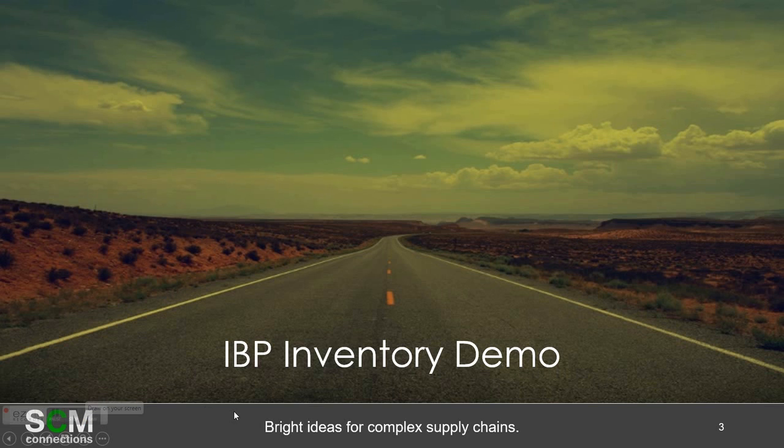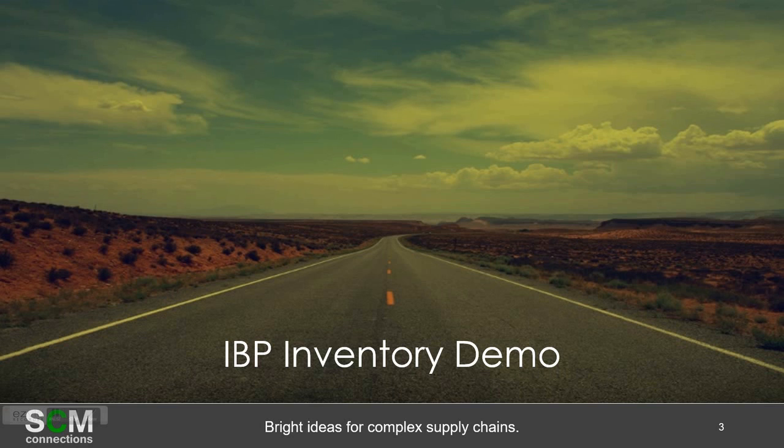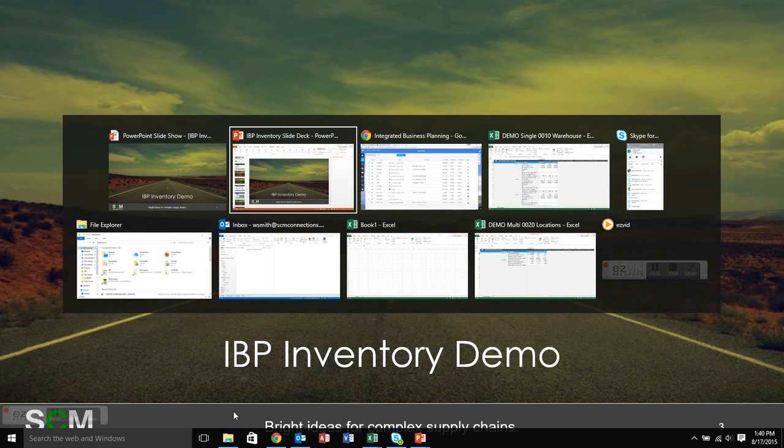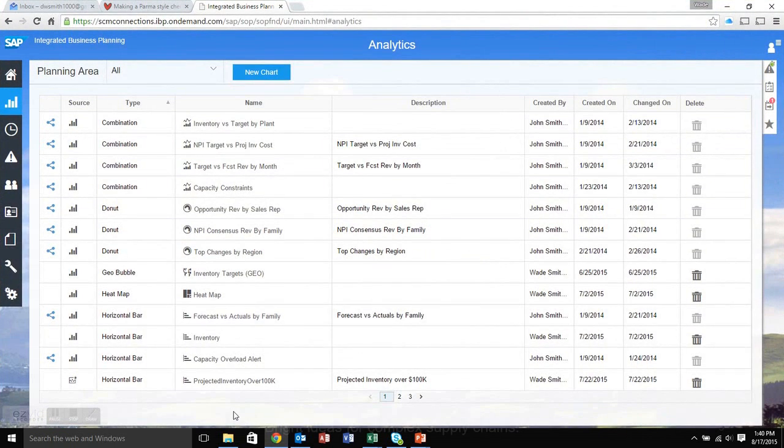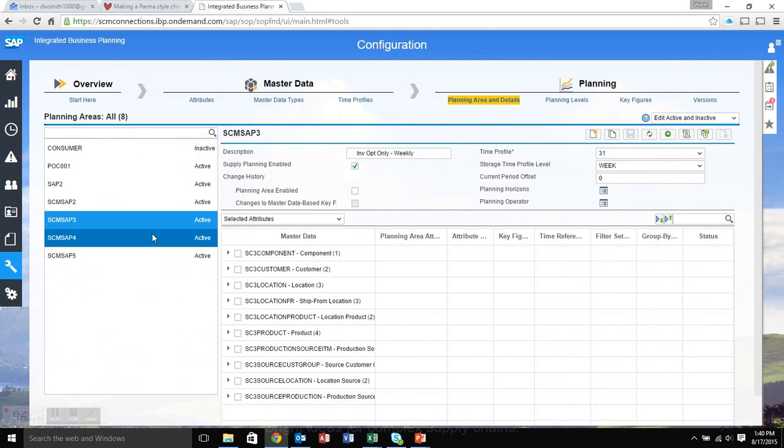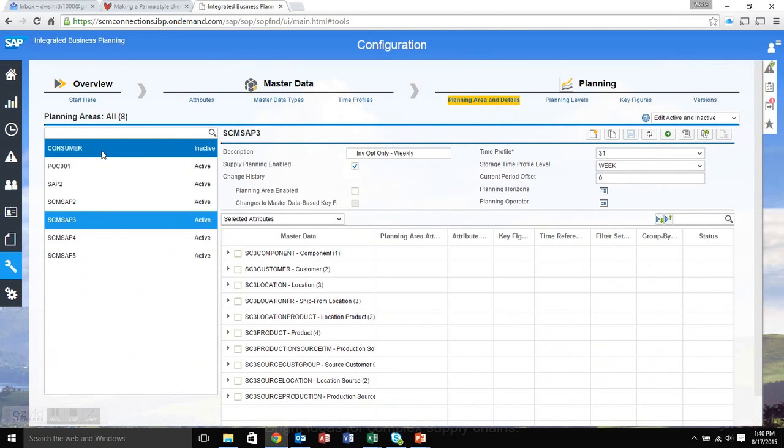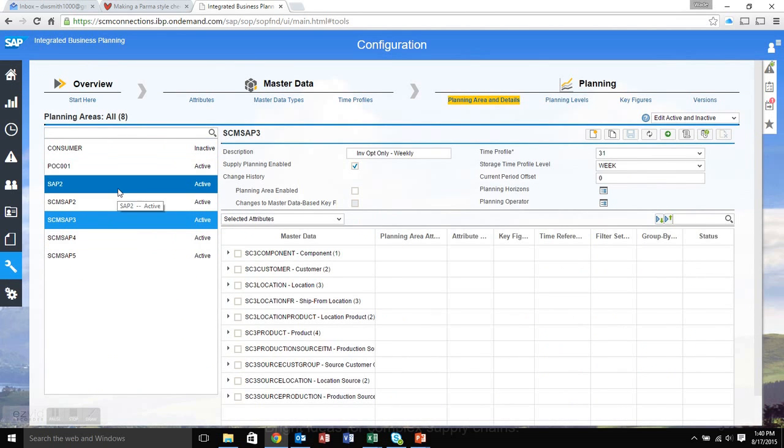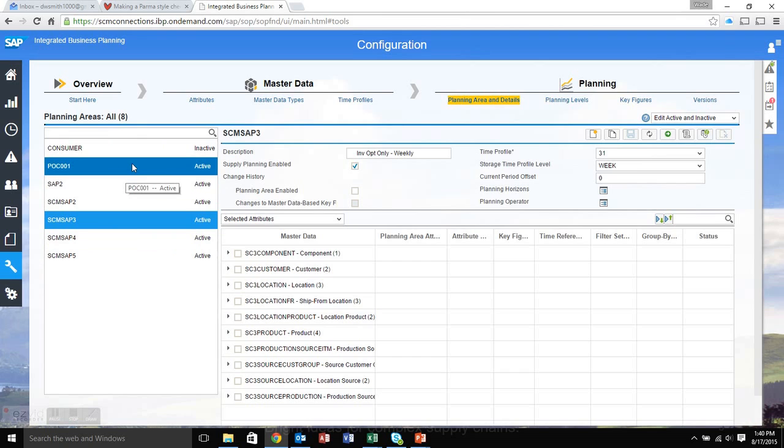Probably the first thing that we should clarify is what's the difference between IBP S&OP and the IBP Inventory Module. If you know IBP S&OP then you already know quite a bit of IBP Inventory. For example, the main difference between IBP Inventory and S&OP is that there's a different planning area, which is for the current version that we're in, but again that could be combined into one in the future.